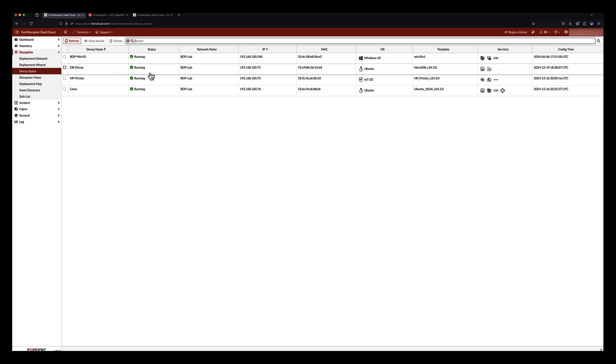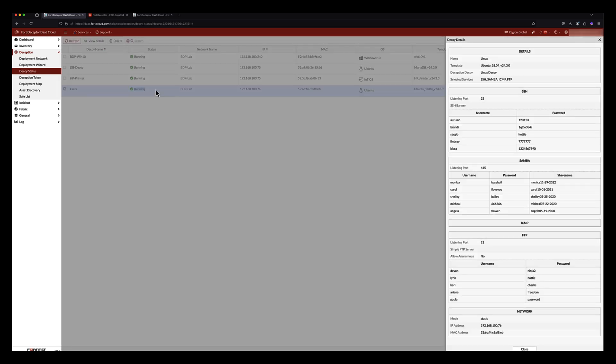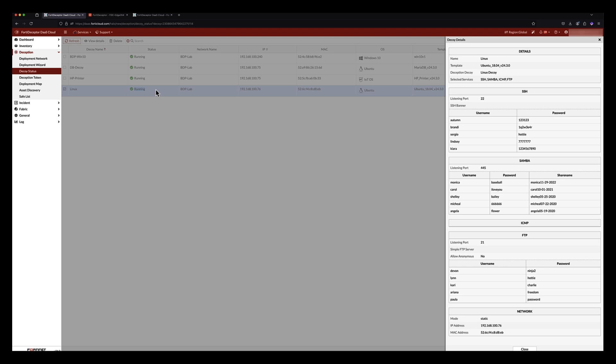Looking at the decoy status, we can see all the created decoys. Looking at a Linux decoy, we can see the configuration details and the lures that have been deployed on the network. We can also see credentials for SSH, Samba, and FTP.